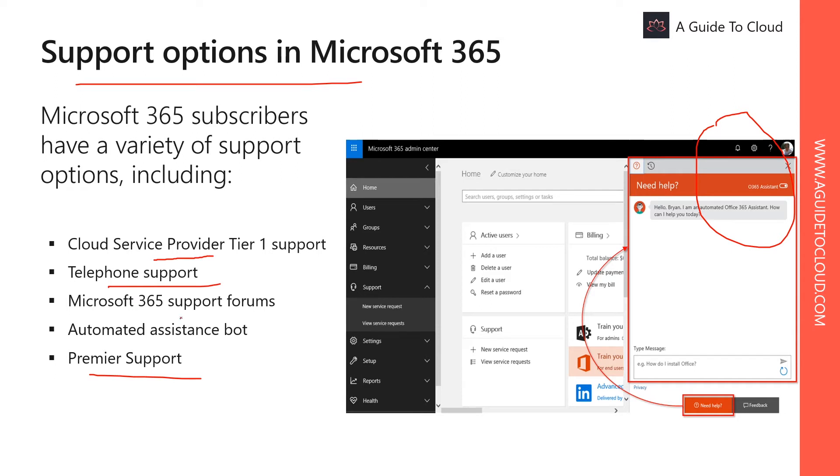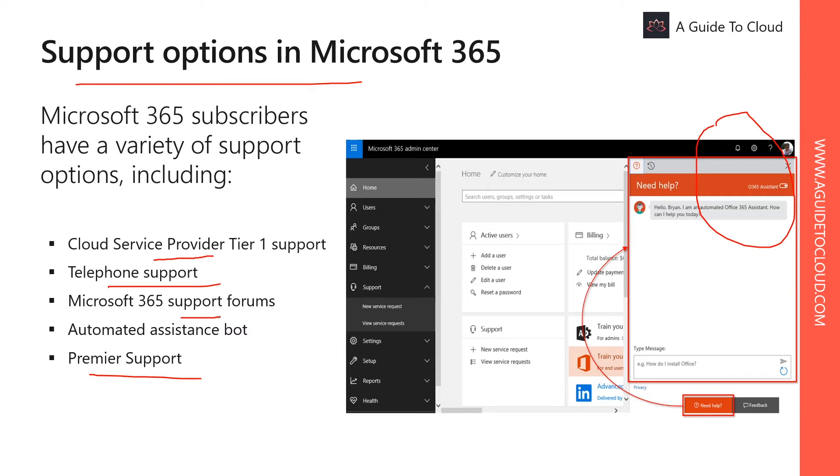And then there is Microsoft 365 Tech Community and support forums. Microsoft offers official support forums where you can ask questions and get answers from both Microsoft and community members. Different technologies and services in Microsoft 365 have their own forums. Some of the most popular ones are Azure forums, Windows forums, Office forums, etc.